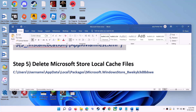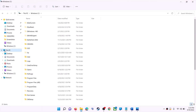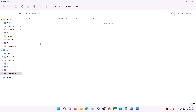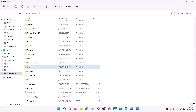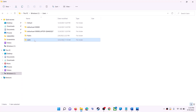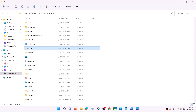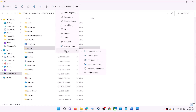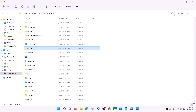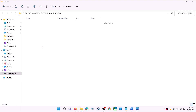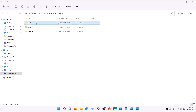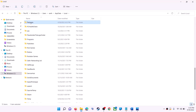The next step is to delete the Microsoft Store local cache file. Open File Explorer, go to This PC, open the C drive, open the Users folder, open your username folder, then open AppData. If you don't see AppData, click on View, select Show, and put a check on Hidden Items. Then open the AppData folder, and open the Local folder, and find the Packages folder.